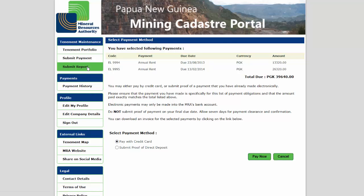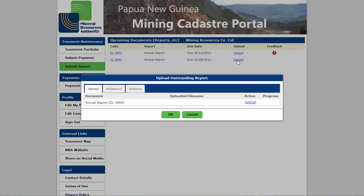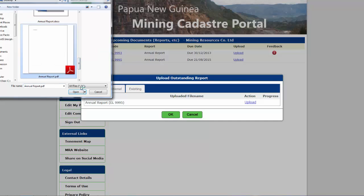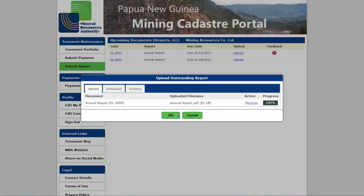The Submit Report page displays a list of upcoming and overdue reporting obligations. Click the upload link and then upload the required document in electronic format, preferably PDF.